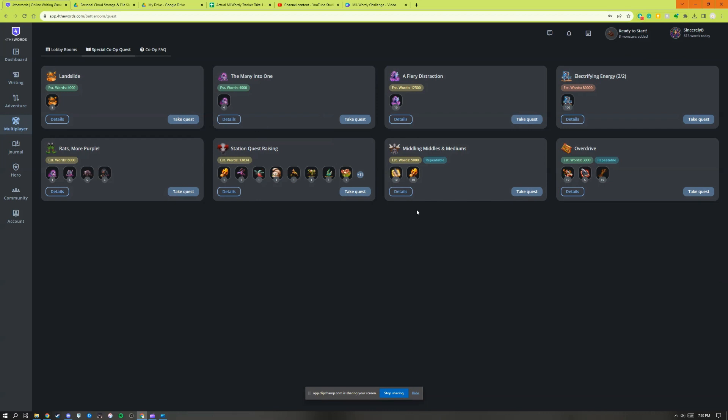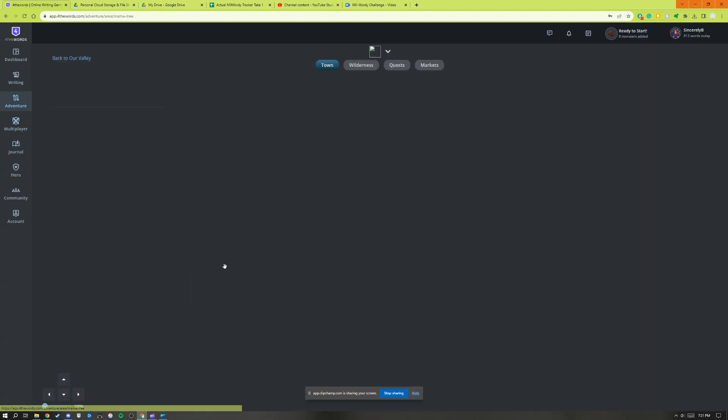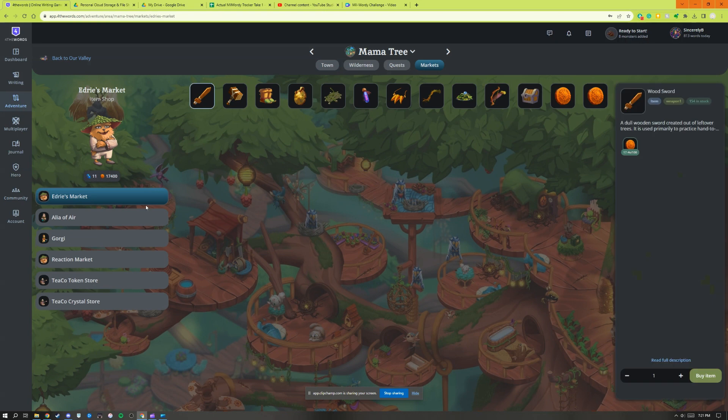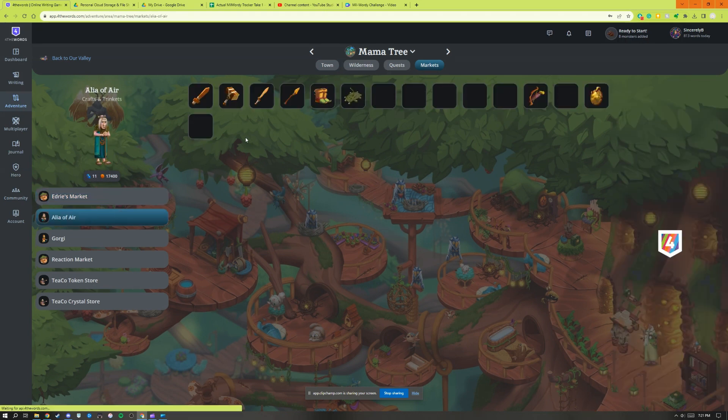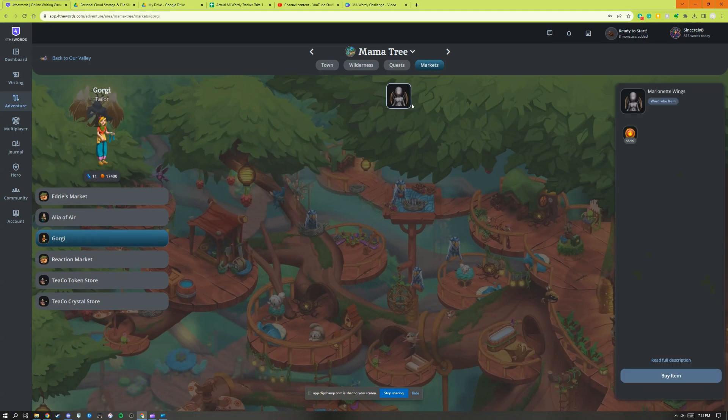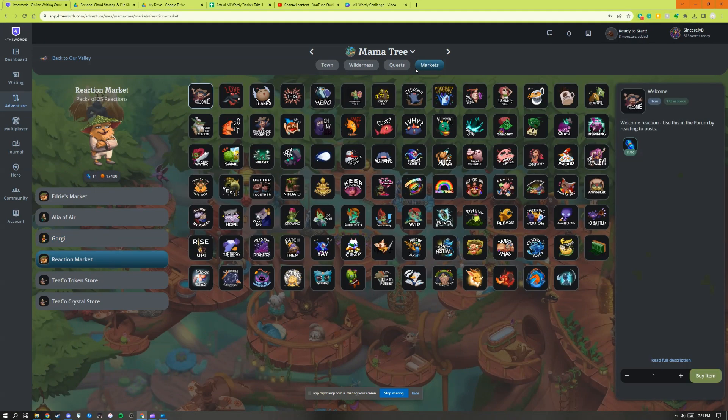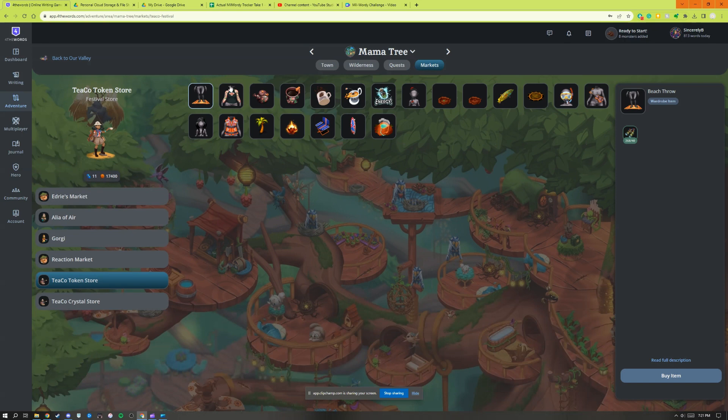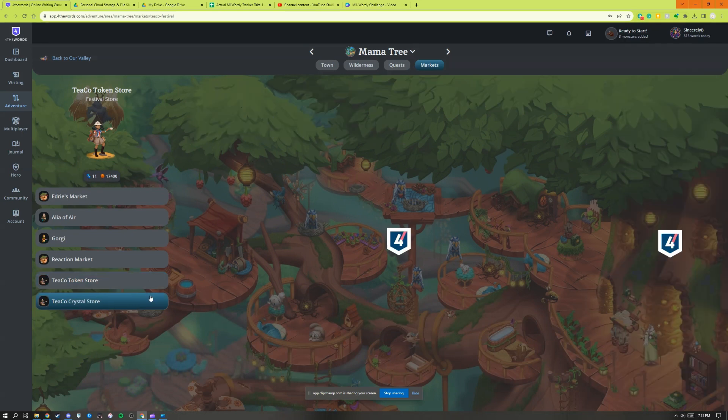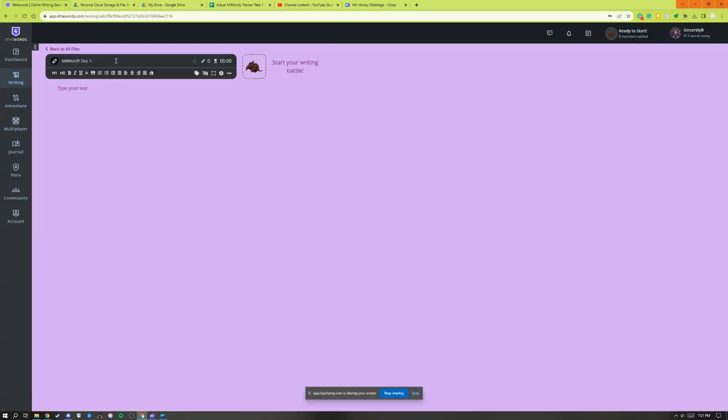There are special co-op quests which are another way to stay motivated and encourage others. I love the detail in this adventure section. It allows you to see different monsters and markets and quests, and you can buy different things like weapons for quests, armor, wings, emotes which are really fun to encourage other people on the site. You can get more wardrobe items and housing items.